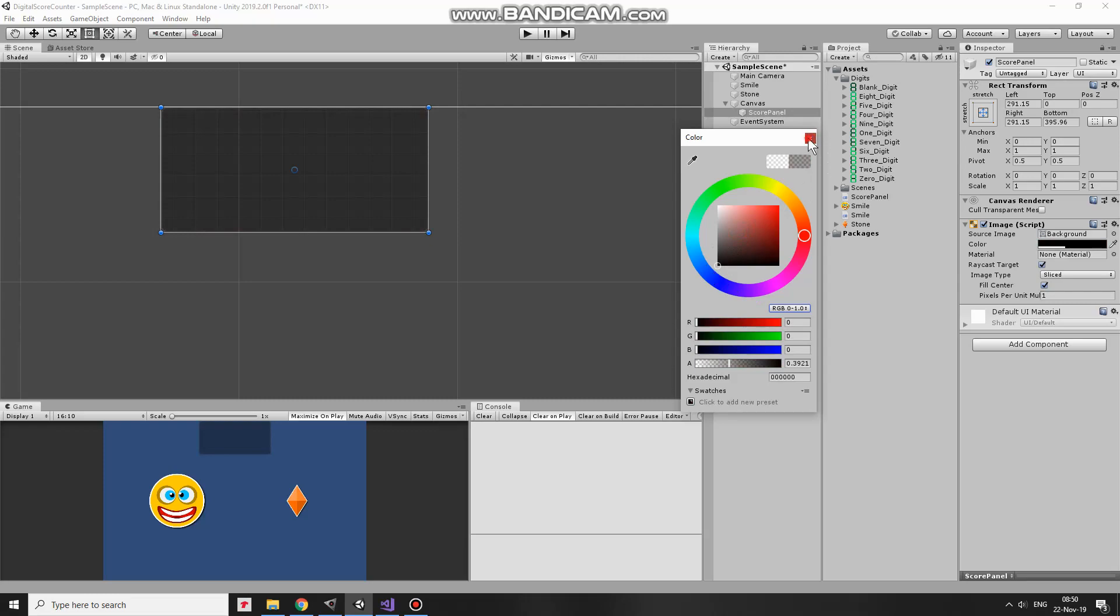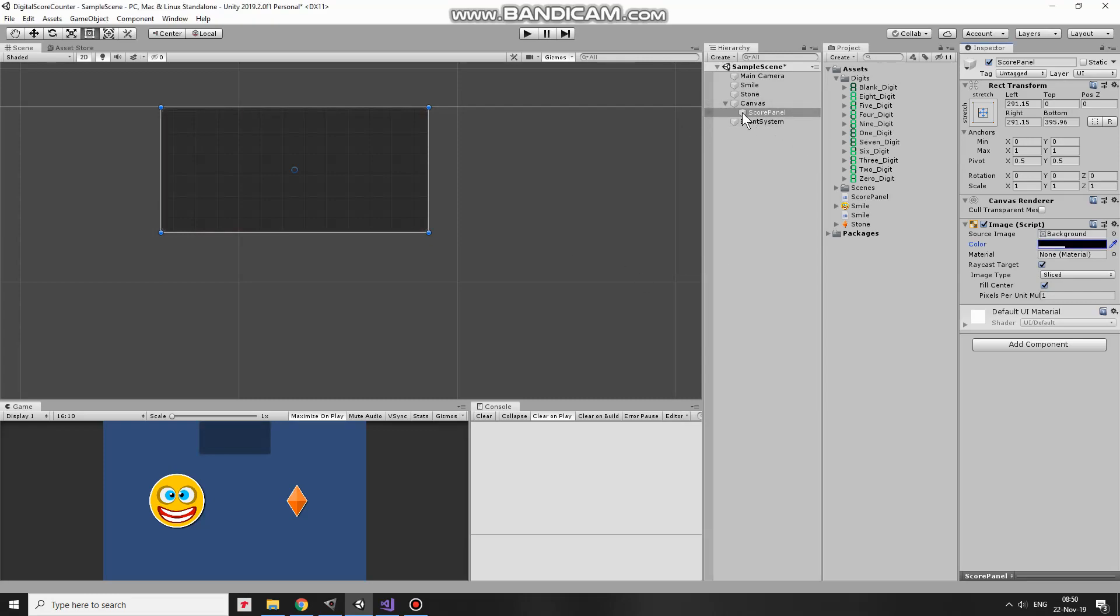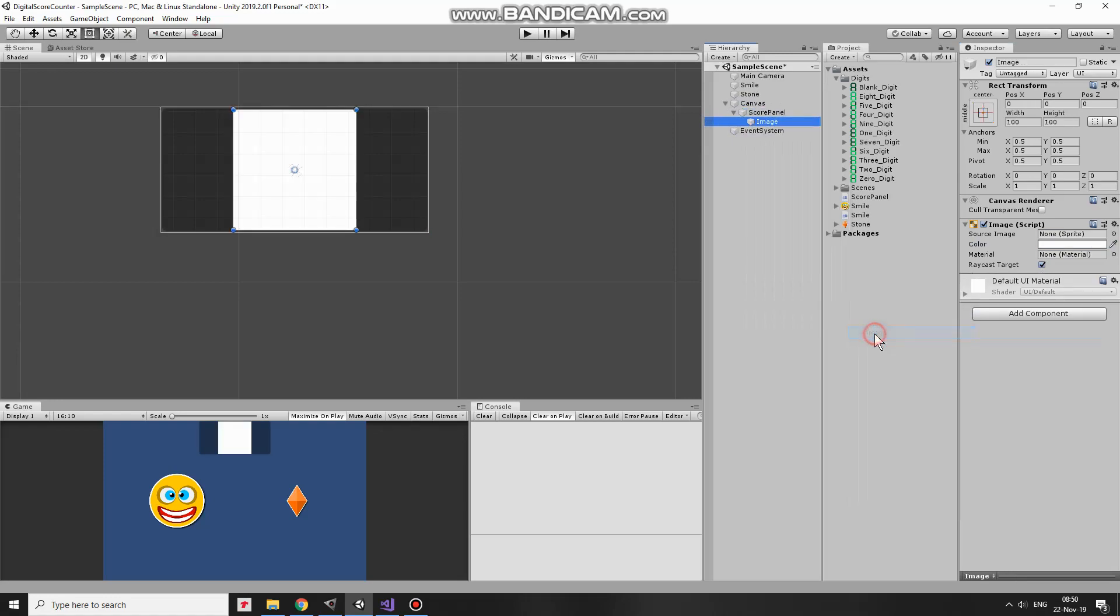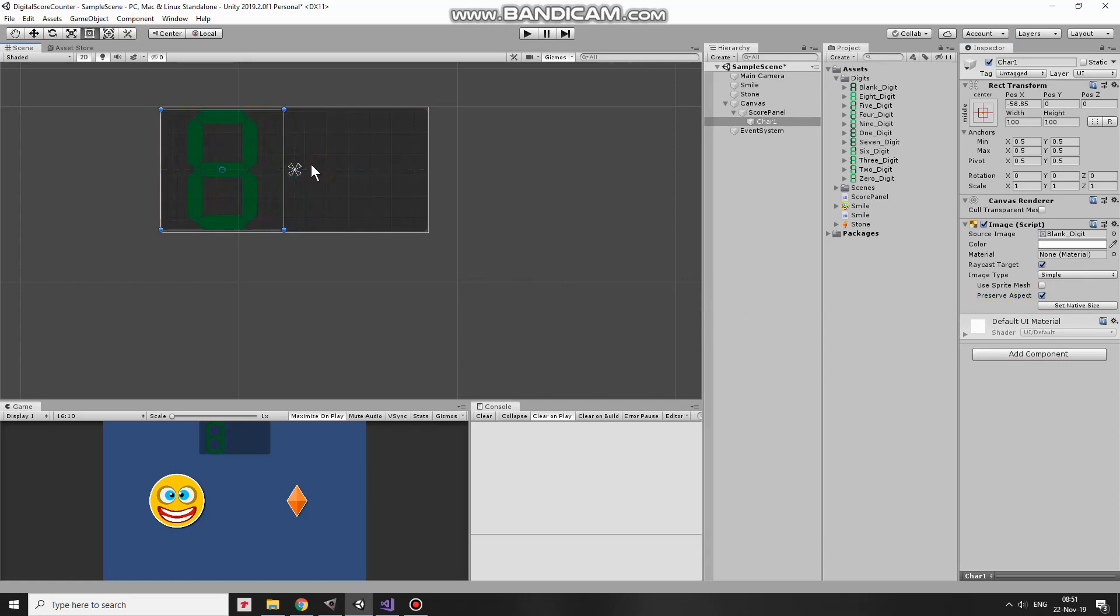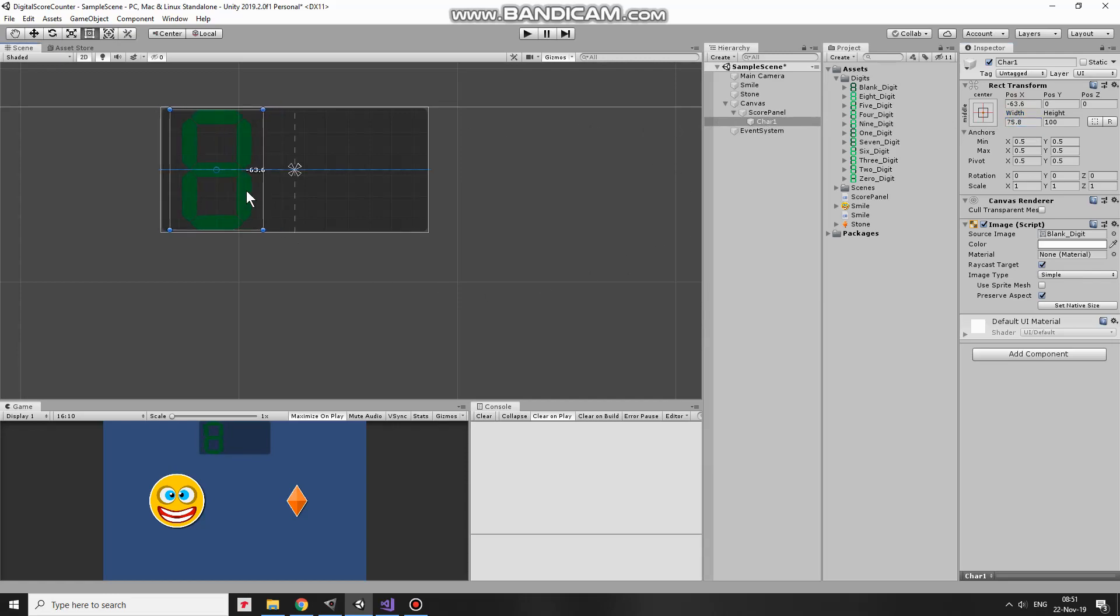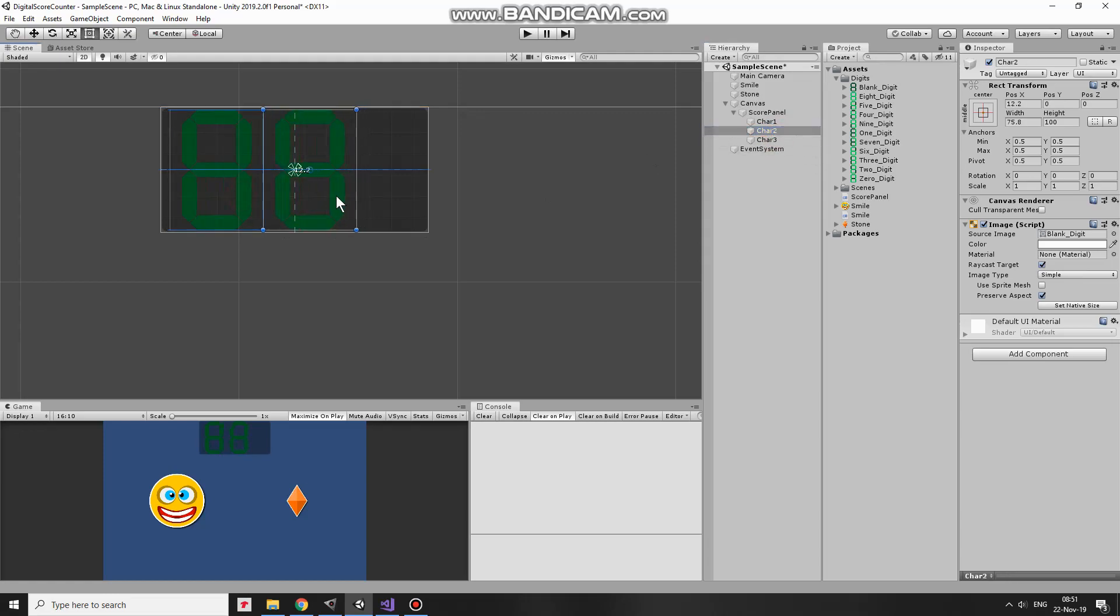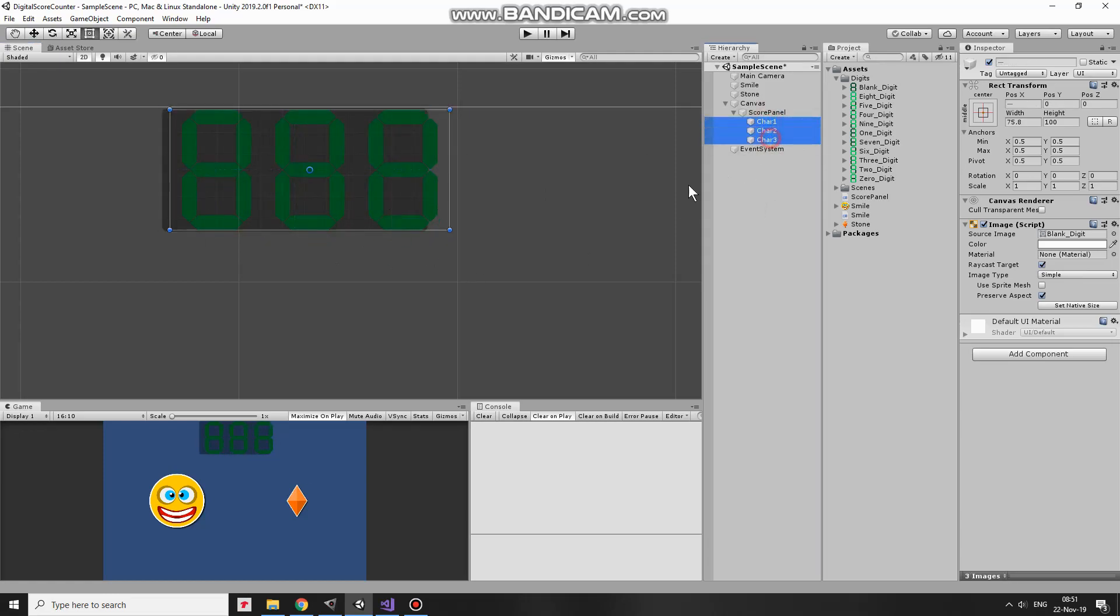Right click on ScorePanel and create new UI image. This will be first number, so I rename it as Character1. Each character will display some number. By default it will show BlankDigit, so I drag and drop BlankDigit sprite into SourceImage slot here. Image appears a bit stretched, so to fix that issue I check in Preserve Aspect option here. I position this character about here and make ImageRect container a bit thinner, so when I have three of characters they will align well. Now I duplicate this character two times, pressing Ctrl plus D keys, rename these new images as Character2 and Character3 and realign them like so, one by one. Select all of them and scale them and position them nicely inside ScorePanel.